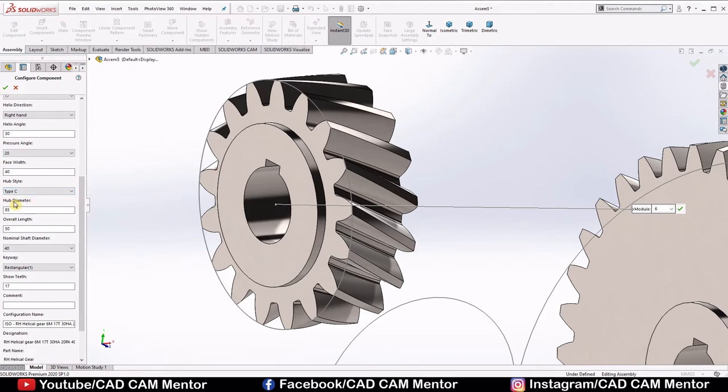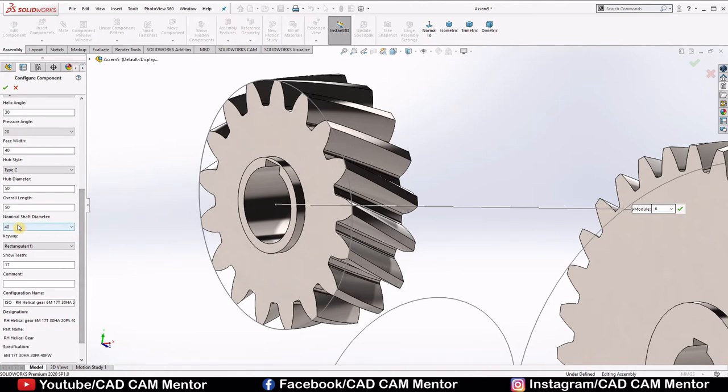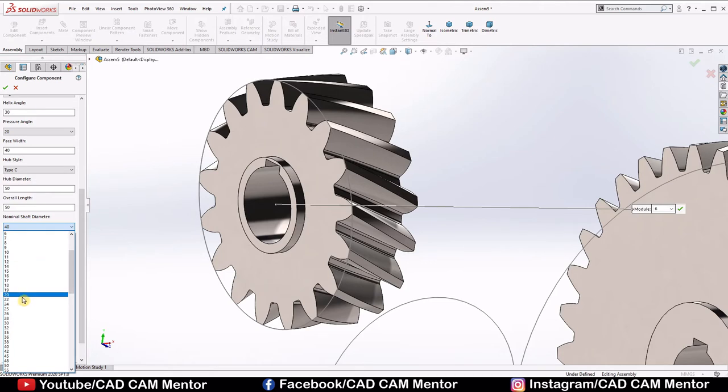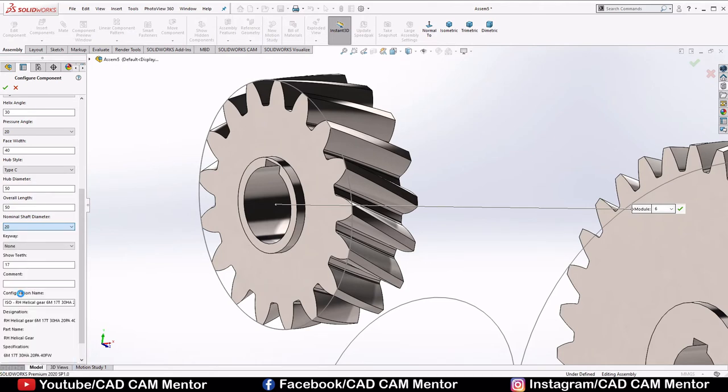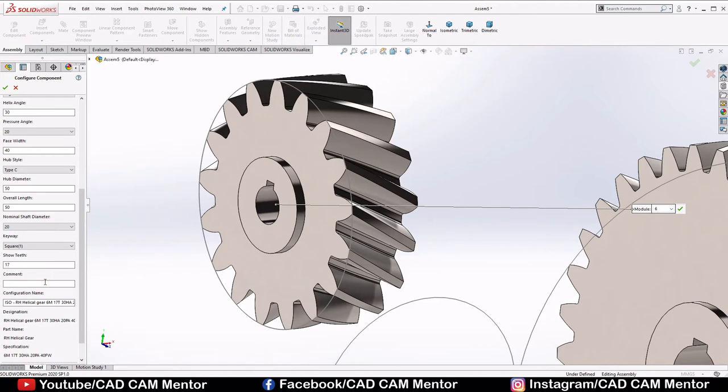Hub diameter, we'll change it to 50. Overall length, we'll keep it 50. Nominal shaft diameter, we'll select 20. Keyway, we'll select square. But remember these are the random values. You can change it as per your calculations and requirement. Then select OK.